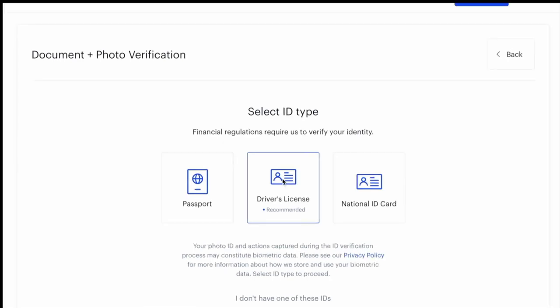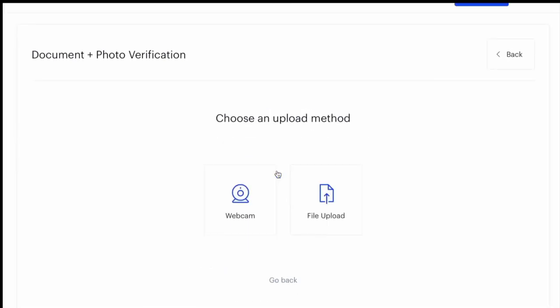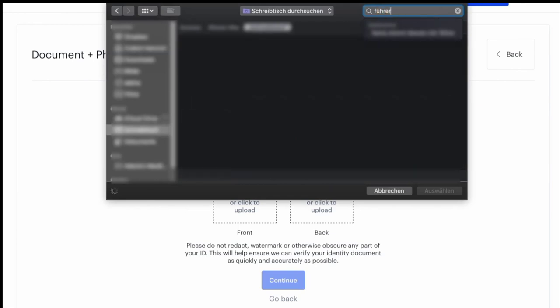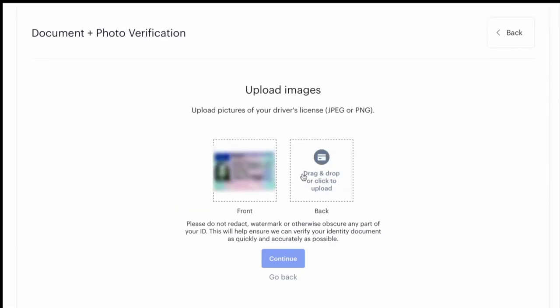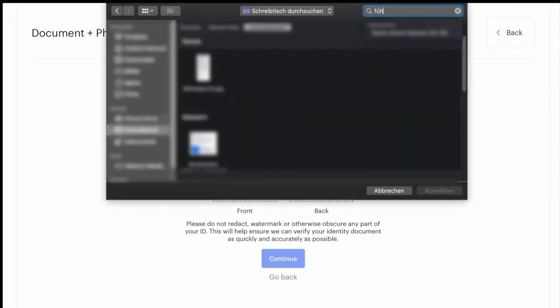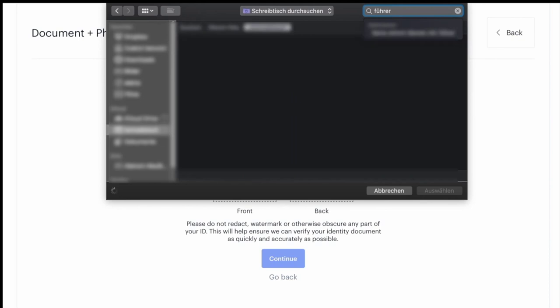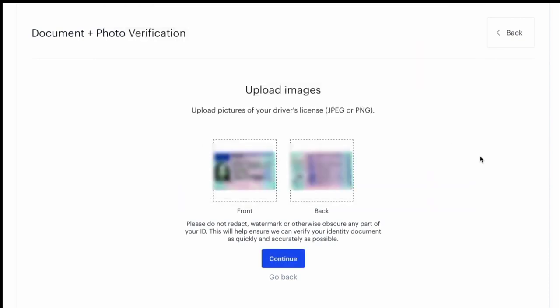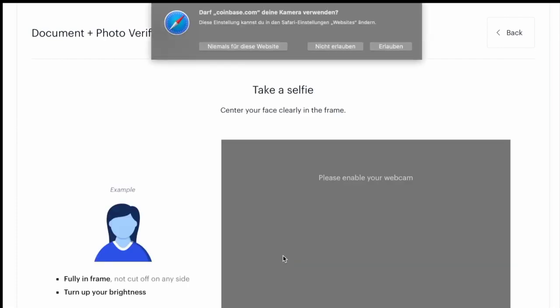So I'm going to click on driver's license and upload the scan of my driver's license. So I've got the front side and the back side. Alright, click continue.